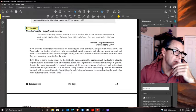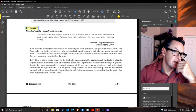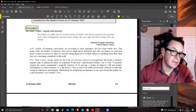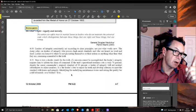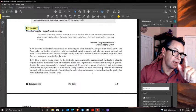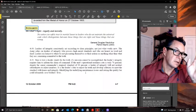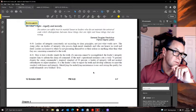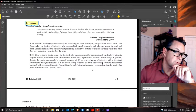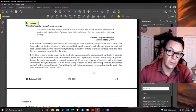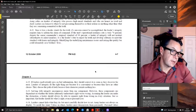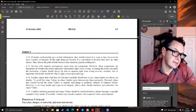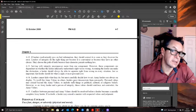On integrity, this actually isn't too bad: 'Leaders of integrity consistently act according to clear principles, not just what works now. The Army relies on leaders who possess high moral standards and are honest in word and deed. If a mission cannot be accomplished, a leader's integrity requires them to inform the chain of command.' Decent examples of integrity.